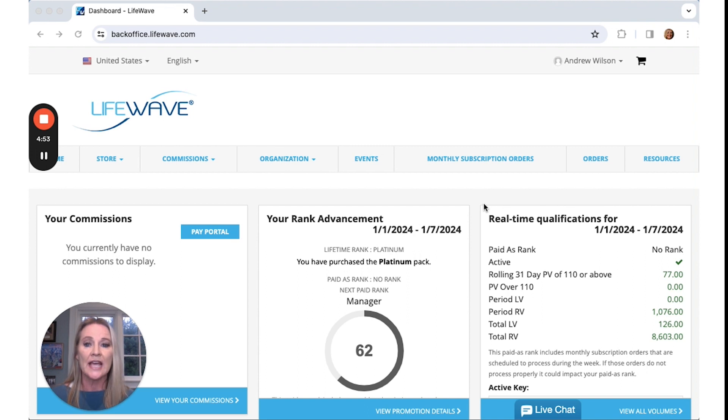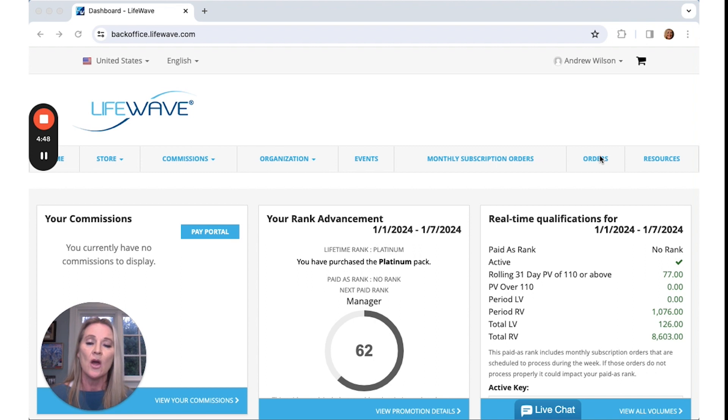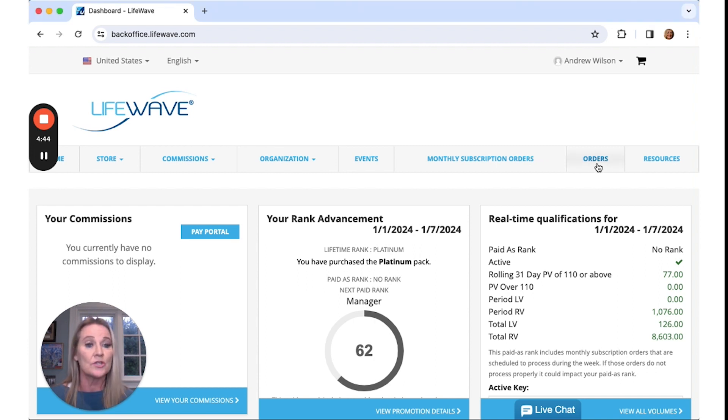So when you're in your dashboard, you can see you have lots of different tools up at the top that you have access to. Right here I want you to see where your orders are. These are all your past orders and your most recent one.